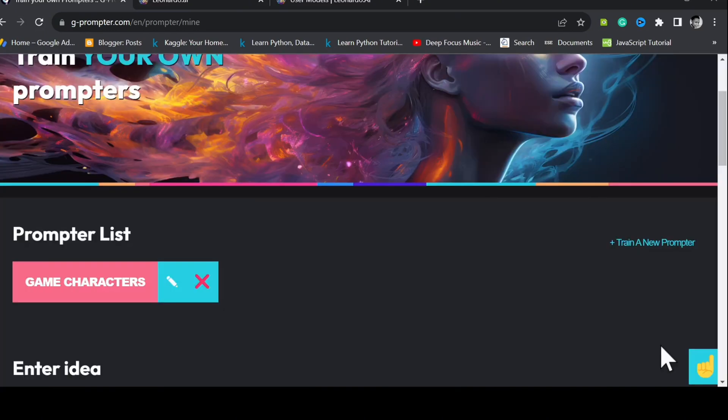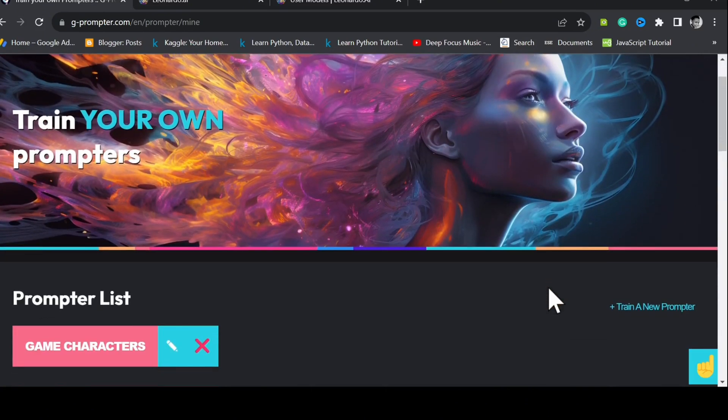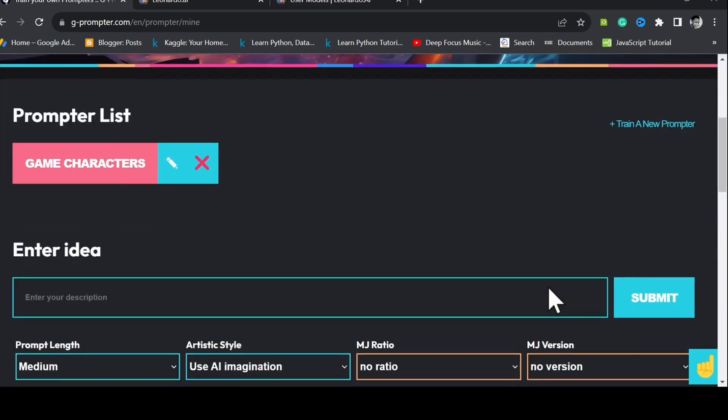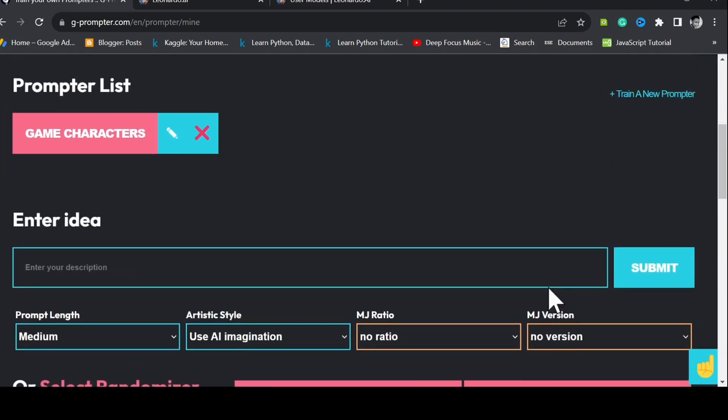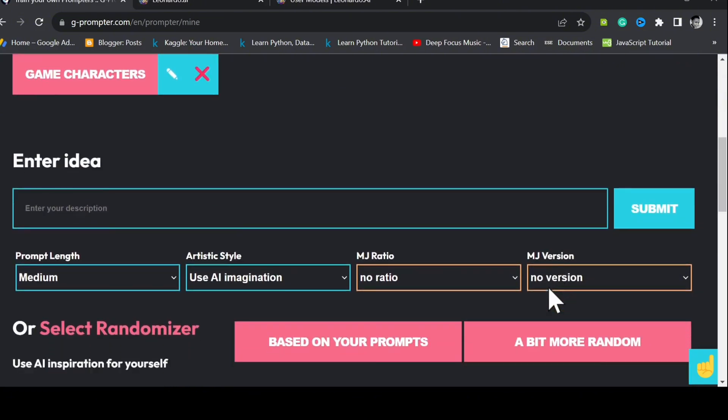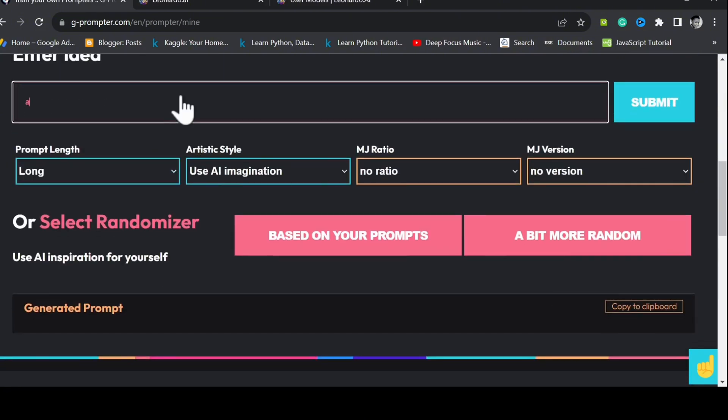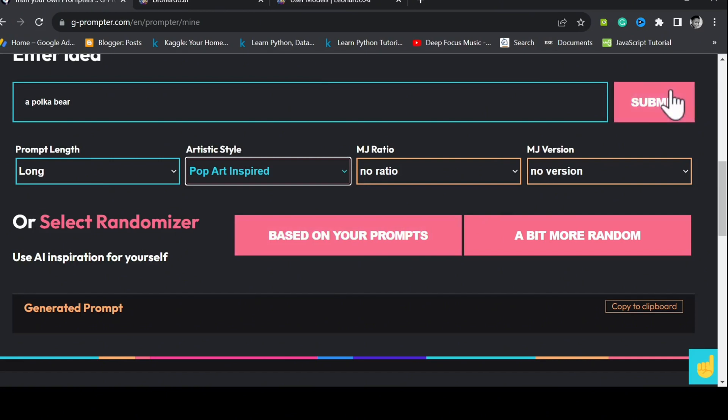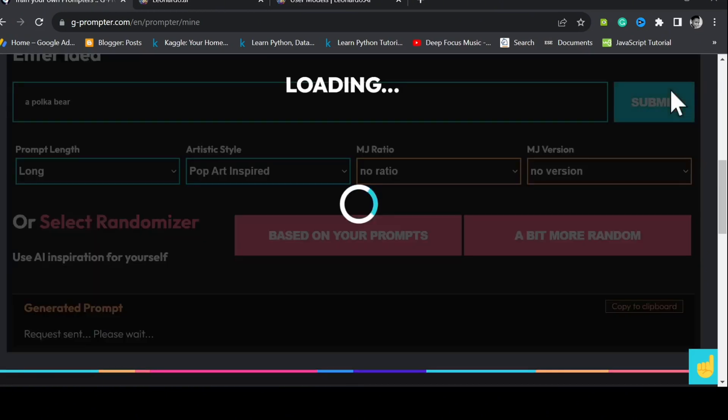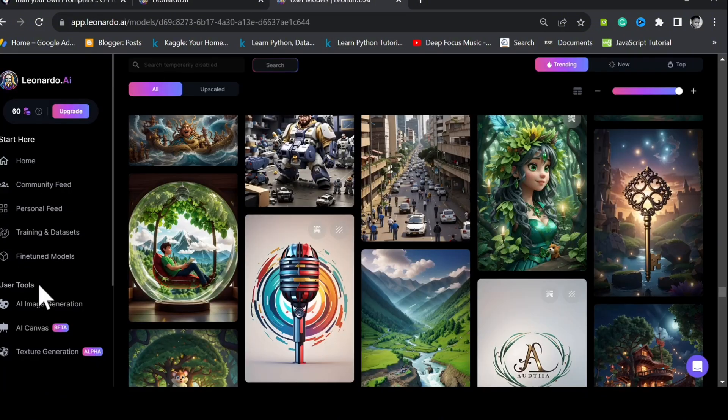Now, let's put our prompt generator model to test. Think of anything you want to create. For example, a polka bear. Artistic style is pop art inspired. Submit. Copy the prompt it created for you.